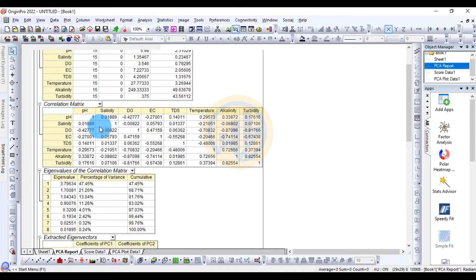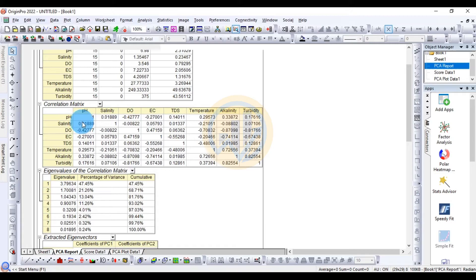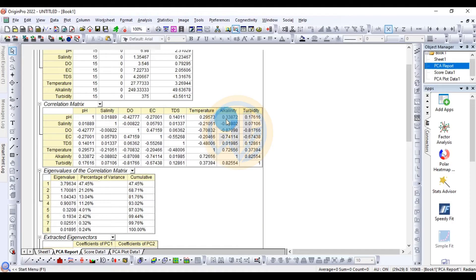pH and DO show a negative correlation, and pH and EC also show a negative correlation. pH and TDS show a positive correlation of 0.14, pH and temperature a positive correlation of 0.29, pH and alkalinity a positive correlation of 0.33, and pH and turbidity a positive correlation of 0.176.